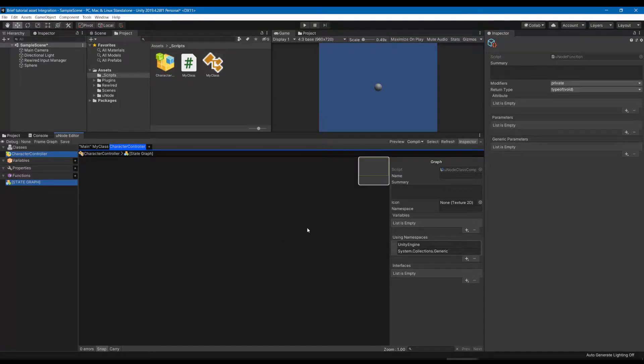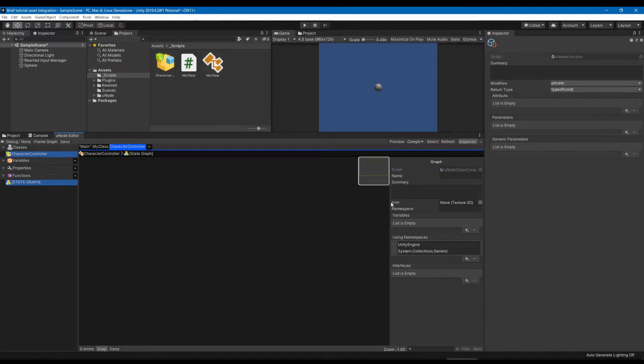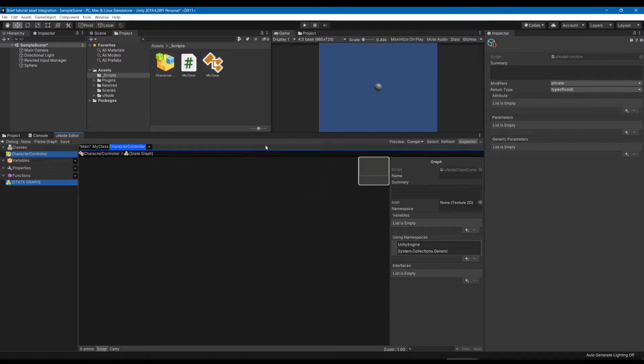This is a demonstration of the general integration of assets into Unode. Some Unity knowledge is expected and this isn't necessarily a tutorial to directly follow, but instead a point of reference or a guide.